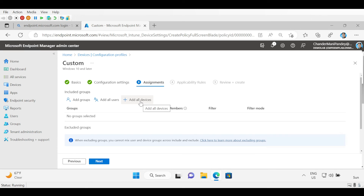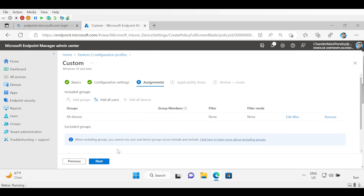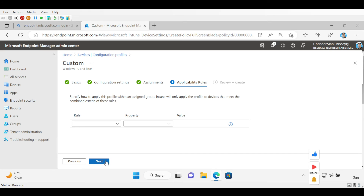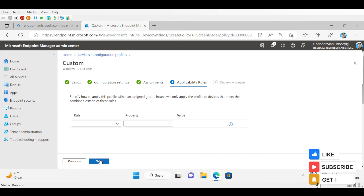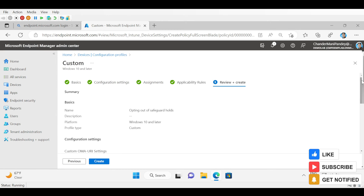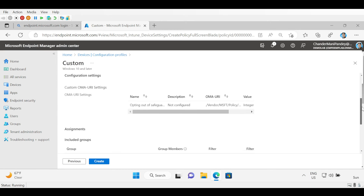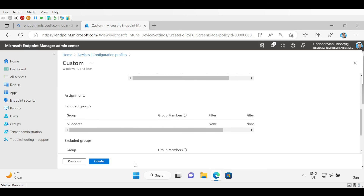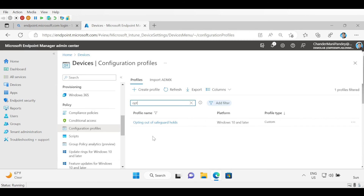Then create the assignment as per your requirement. For now I am going to add All Devices. Click Next — I am not going to use any applicability rules so I will click Next again. Then just review the policy and click Create. We can see that the opting-out-of-safeguard-hold policy is created and applied to all devices.